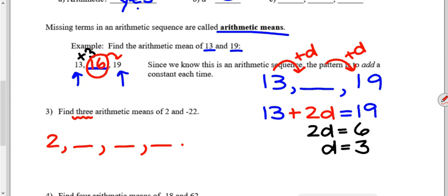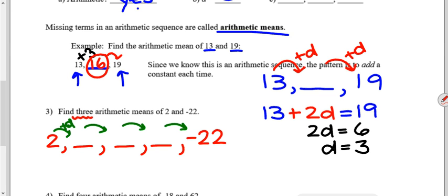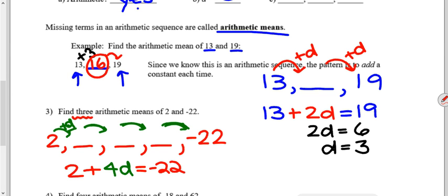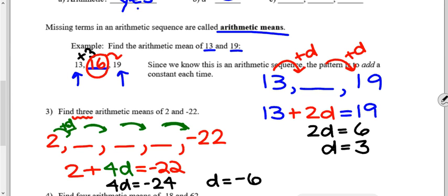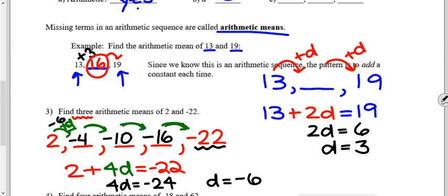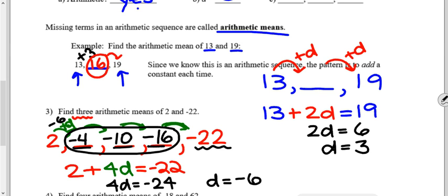Finding three arithmetic means means we start with two, have three missing numbers, and end at negative twenty-two. Starting with two, I add the common difference four times to reach negative twenty-two. Solving the equation by subtracting two from both sides and dividing by four gives a common difference of negative six. Subtracting six repeatedly: two, negative four, negative ten, negative sixteen, negative twenty-two. So the three arithmetic means are negative four, negative ten, and negative sixteen.